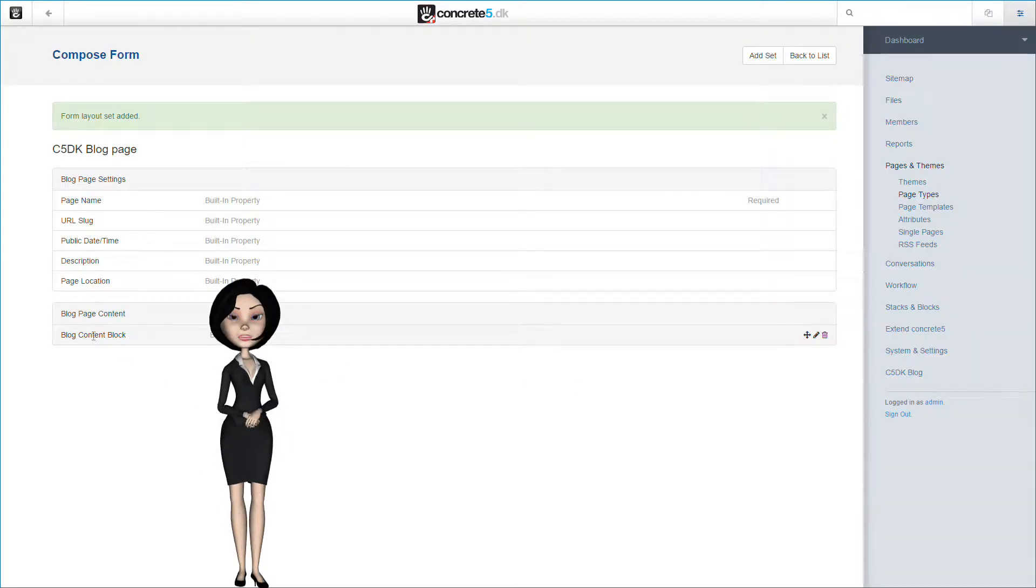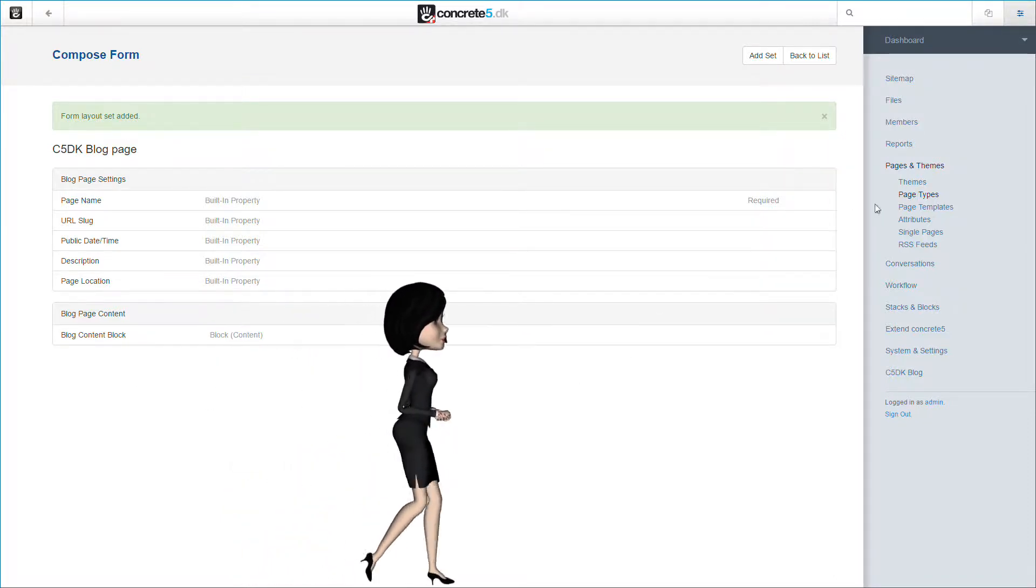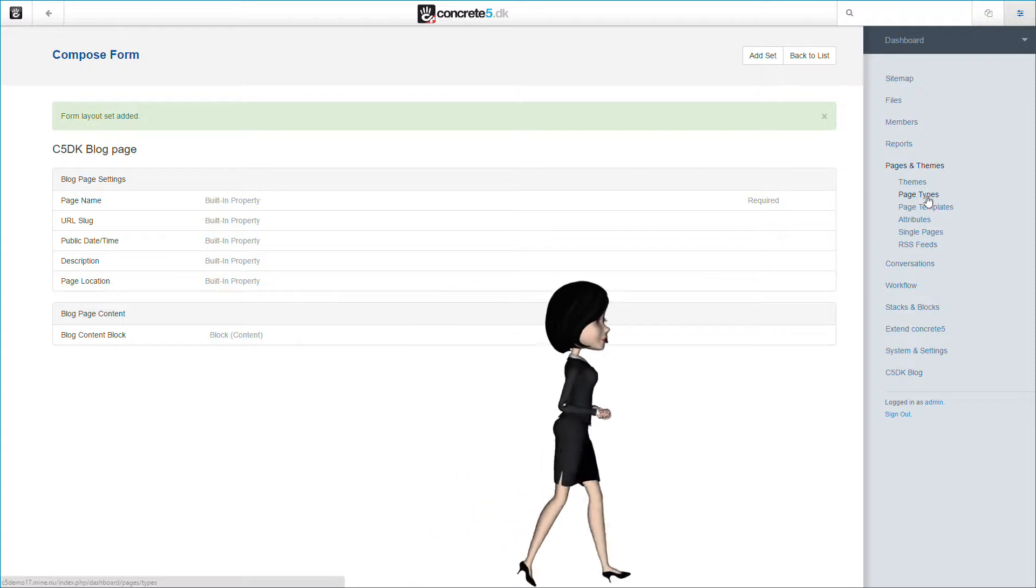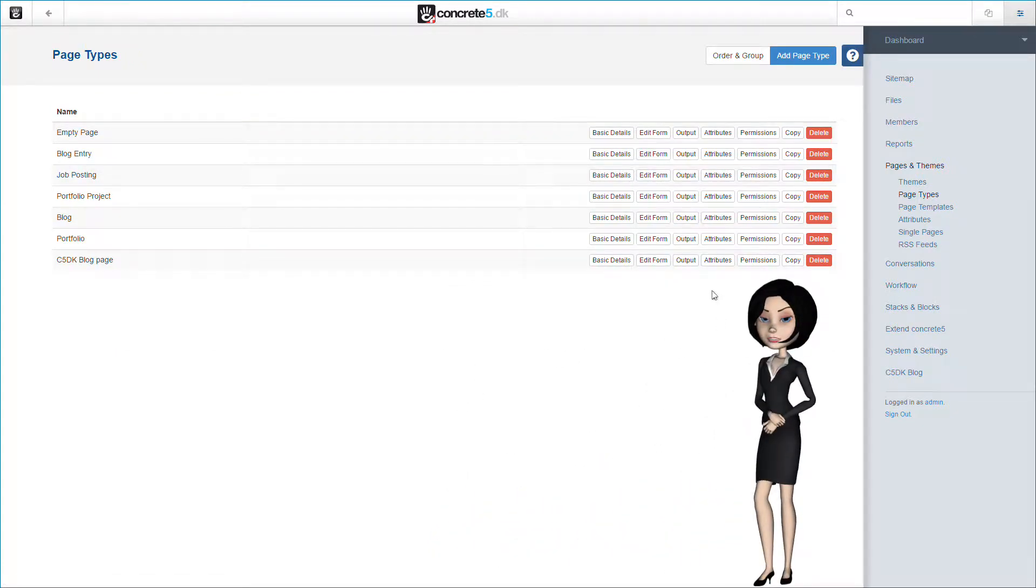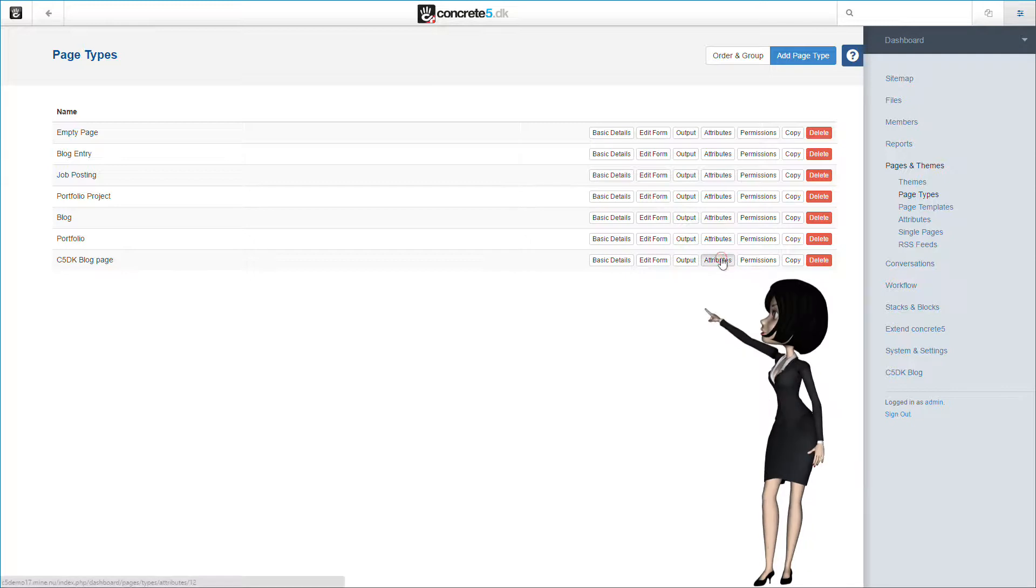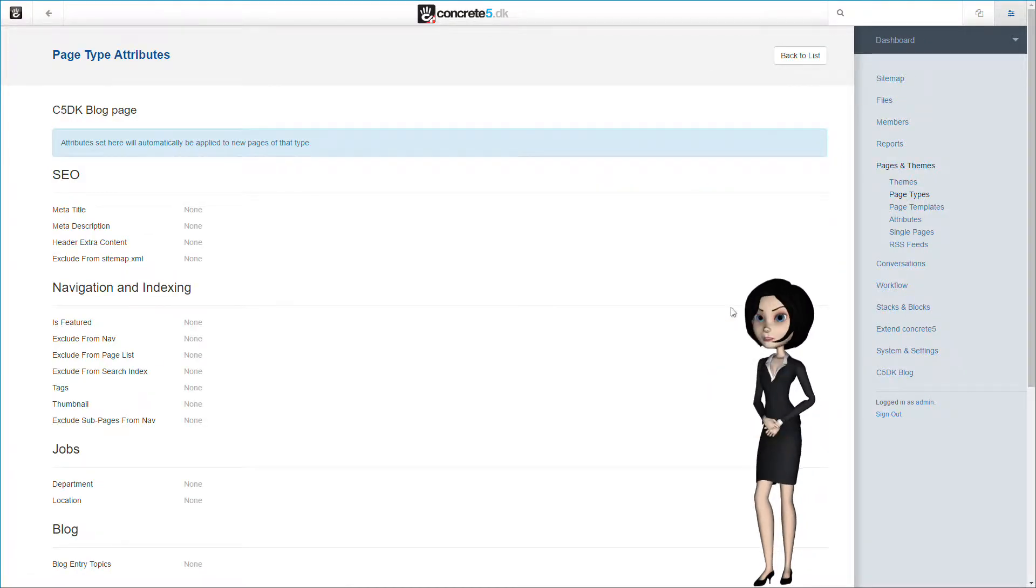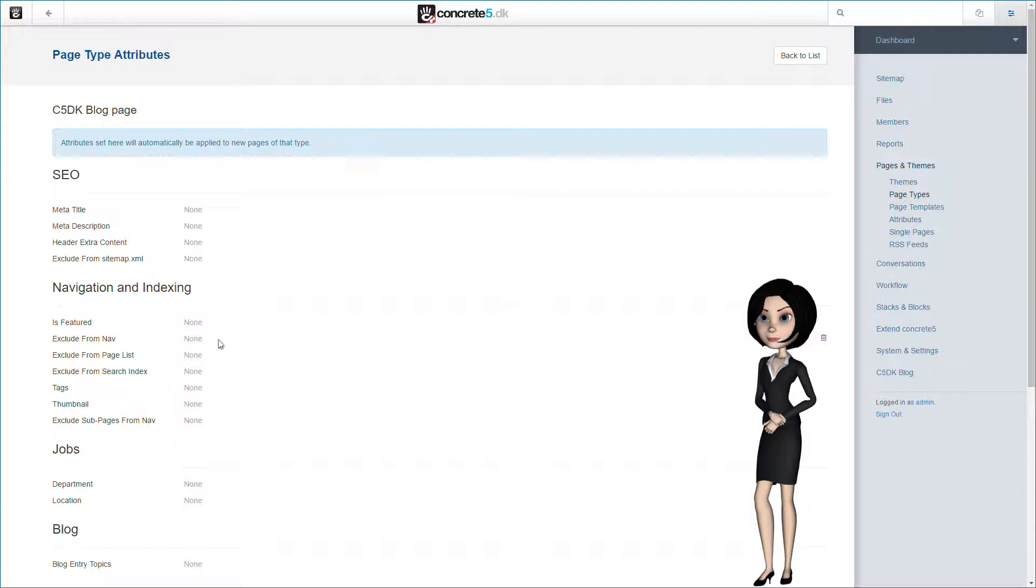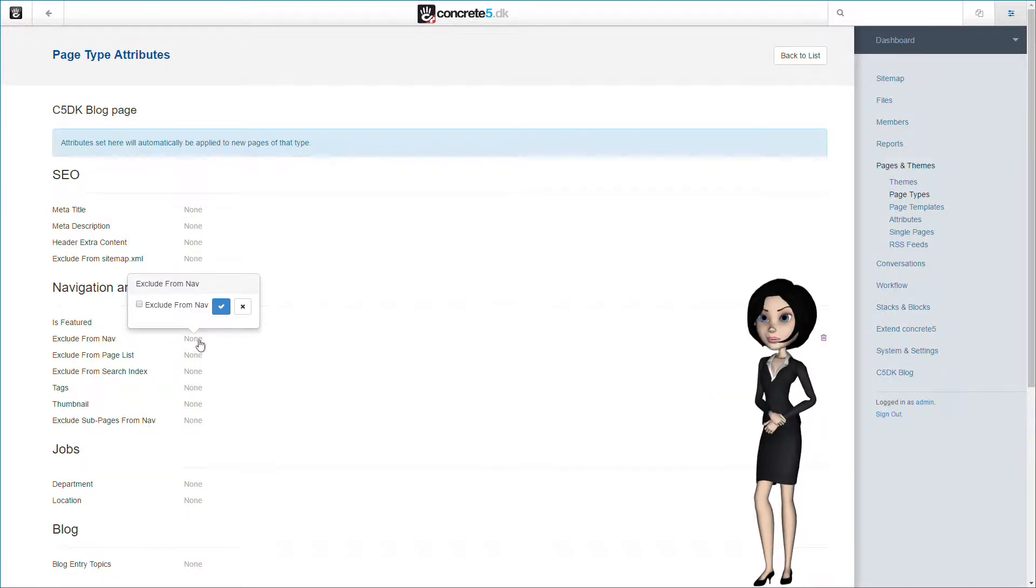We are now finished setting up our new page type. We now need to finish up some other stuff to make it a finished blog page type. Let's head back to the page types list page. Here we just need to set a page attribute. So let's click on the attributes button for the page. We need to make sure that our blog pages do not populate the menu system in Concrete 5, but we still need the page to populate the page lists on our site. So we need to set the exclude from nav attribute.